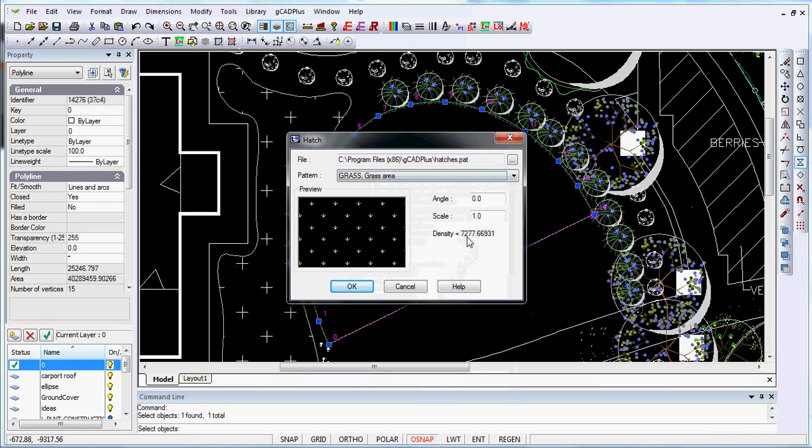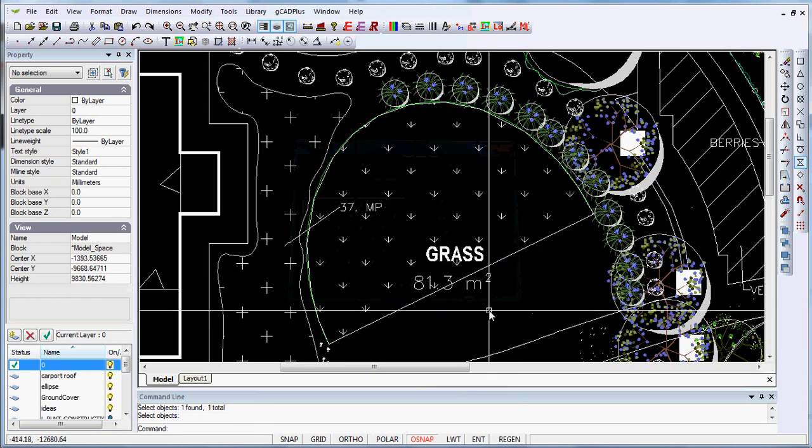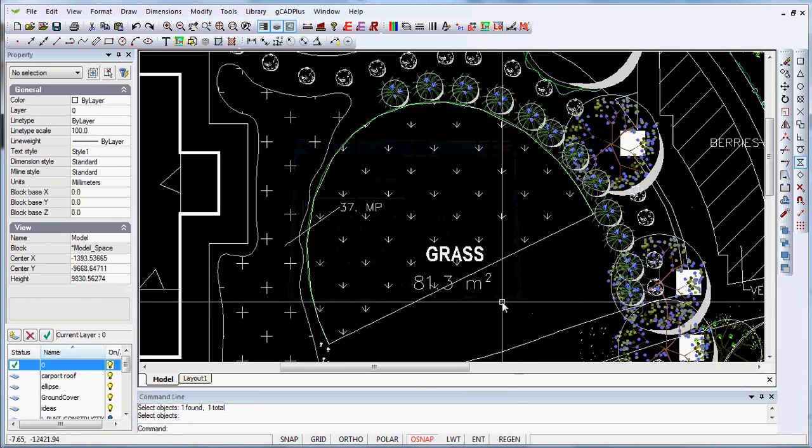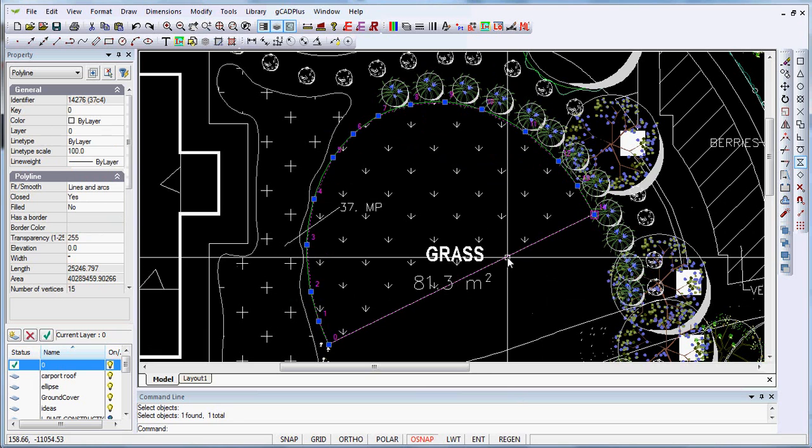Now the density there is going to be far too high at a scale of 1. So let's make that 10, make it 100, make it 1000. That still may be a little too high but we'll OK it. So in goes our hatched area.